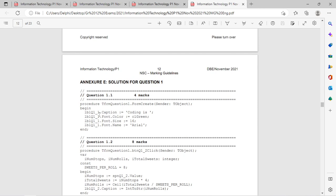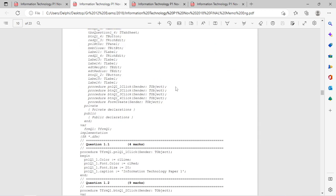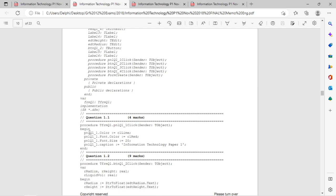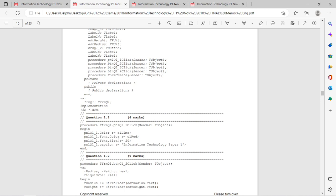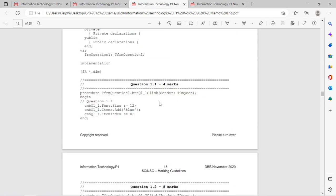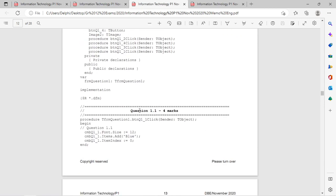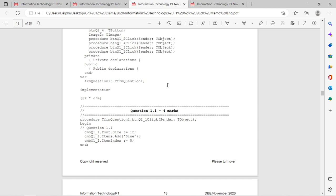In 2021 they used a label — the caption must be changed and the color as well. So again it's a constant to change, very similar to 2018, except 2018 used a panel and 2021 used a label. The properties changed were caption, color, font size, and font name. In 2020 it was just the size — not the name. Font size appears in all three question papers.